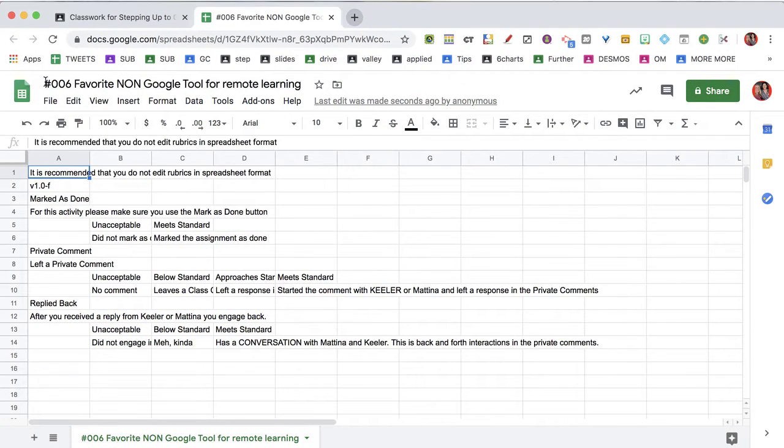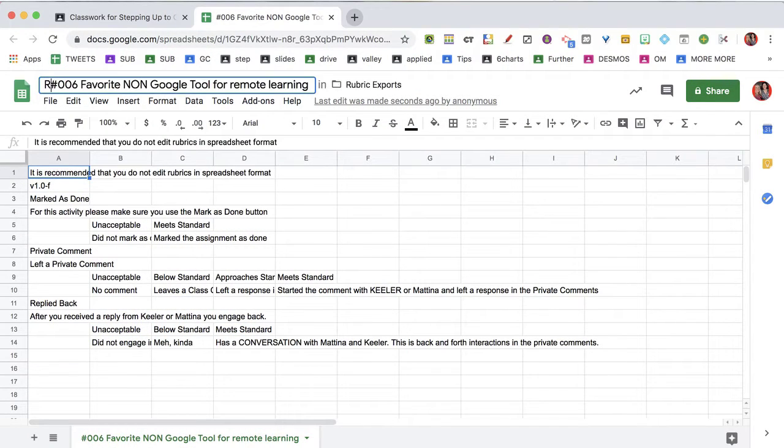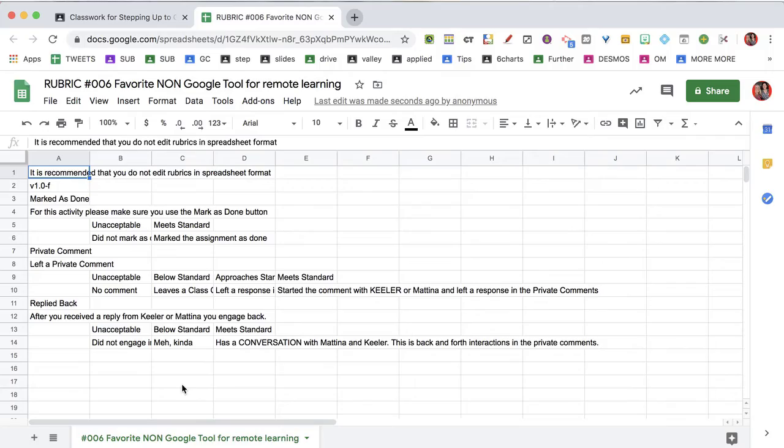Speaking of, why don't we make a small modification to make it easier to find? When you open the spreadsheet, modify the title to say Rubric. Now when you search your Google Drive for Rubric, it's going to come up and it says it right in the title, so a lot easier to find.